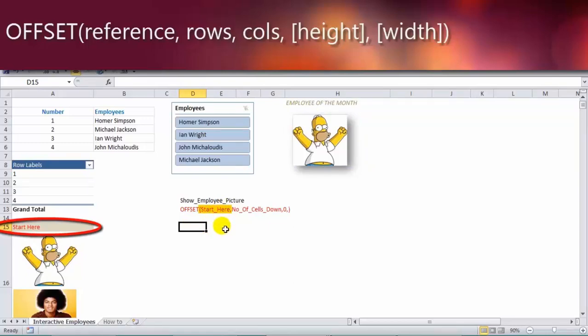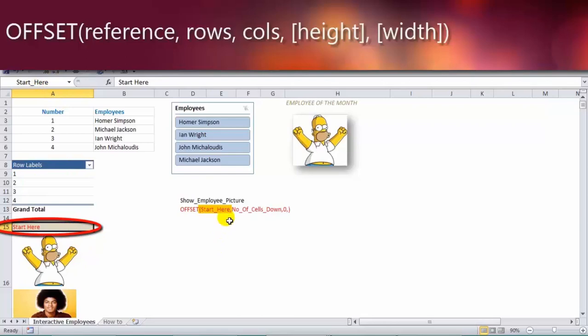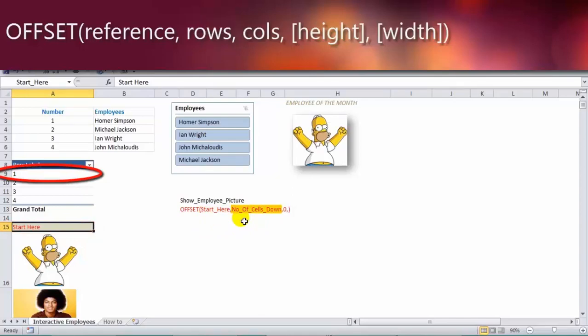So it has a starting point, and I've called it start here. On the left, cell A15, start here. The second part of the offset function is how many rows down do we go? And I've named this number of cells down.